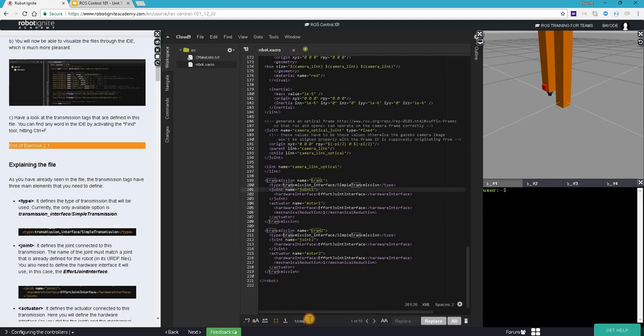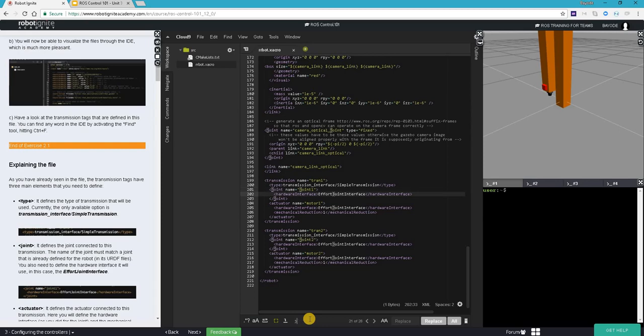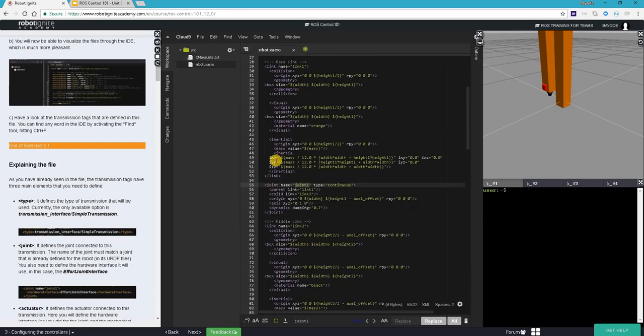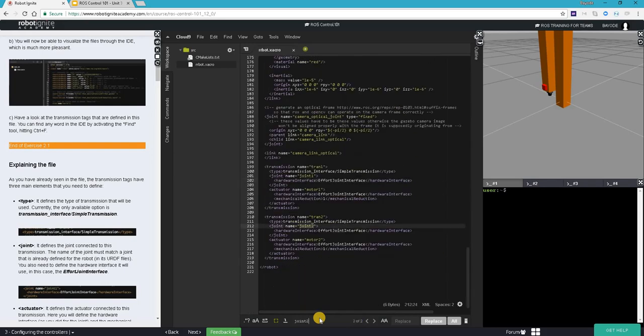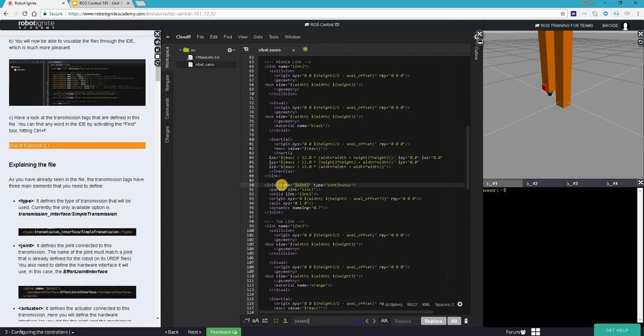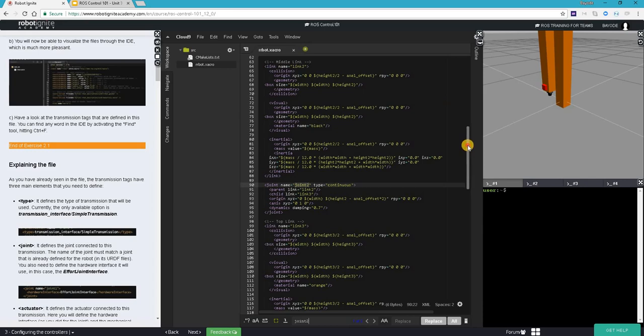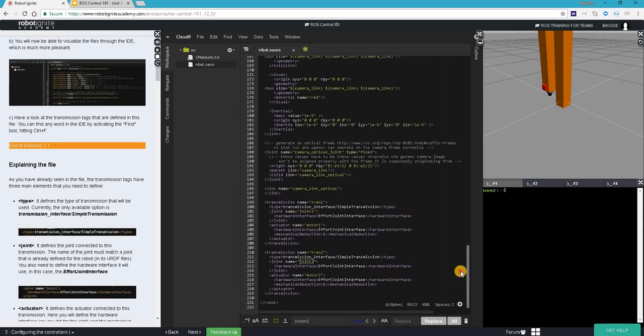Now for this to be defined, the joint must already be defined in the file. For this we can look at how the joint is described for joint one. We see a definition for the joint here: parent link, child link, origin and other types. We also look at joint two, does it exist? Yes, it does. Joint two, type continuous, parent, child, origin and all the other ones.